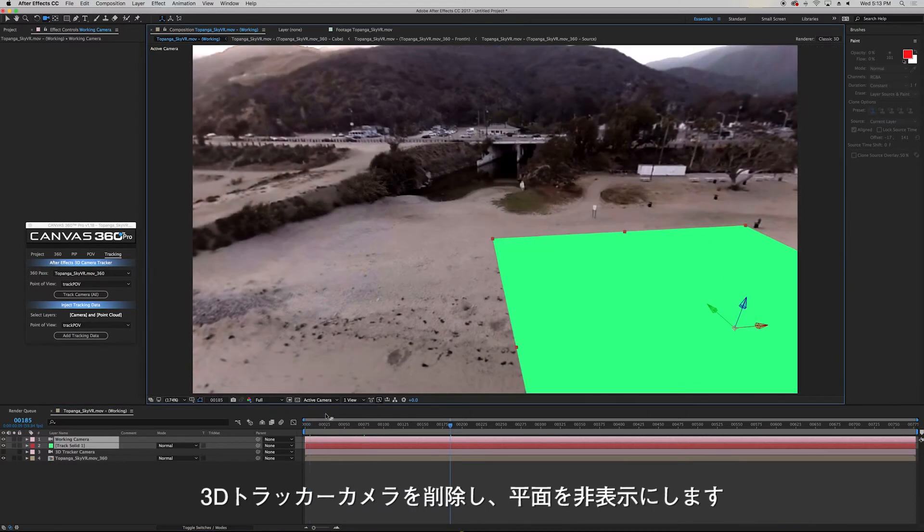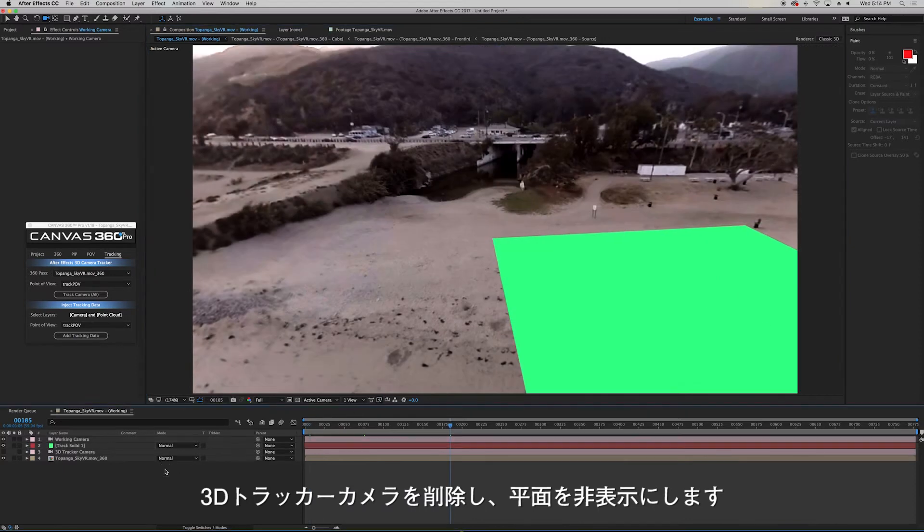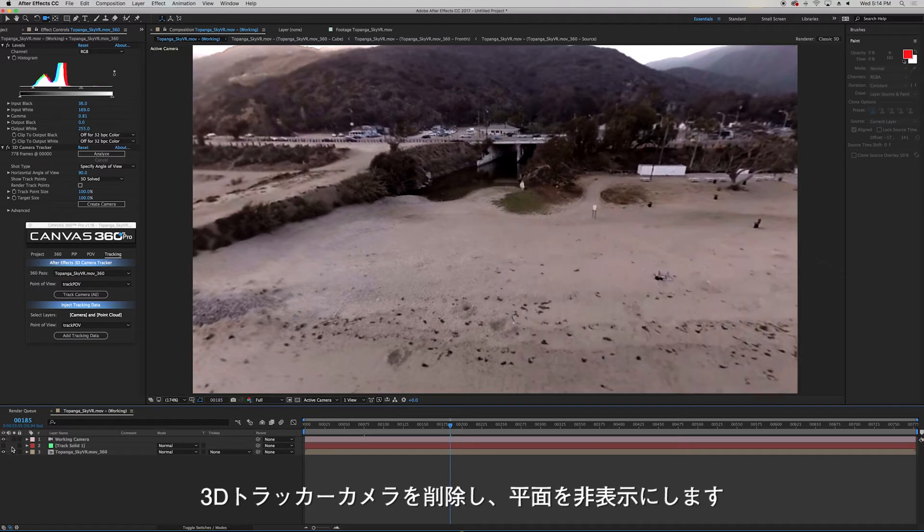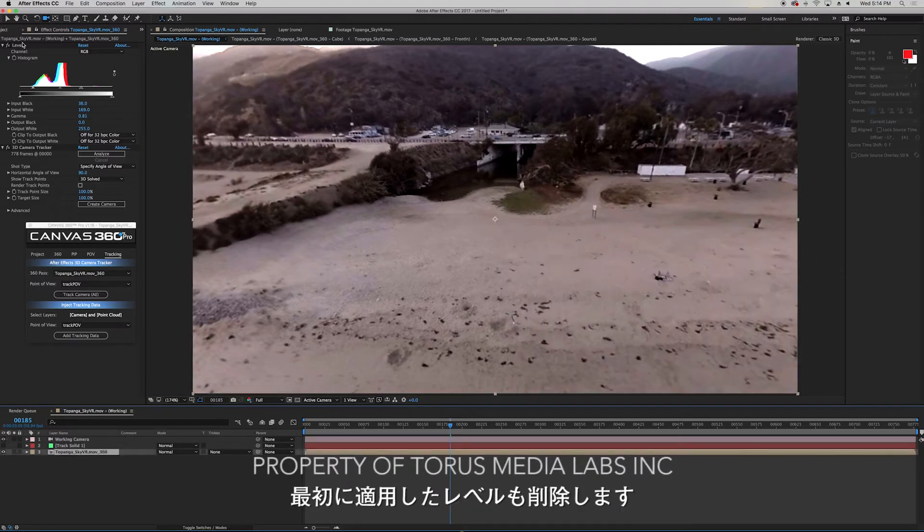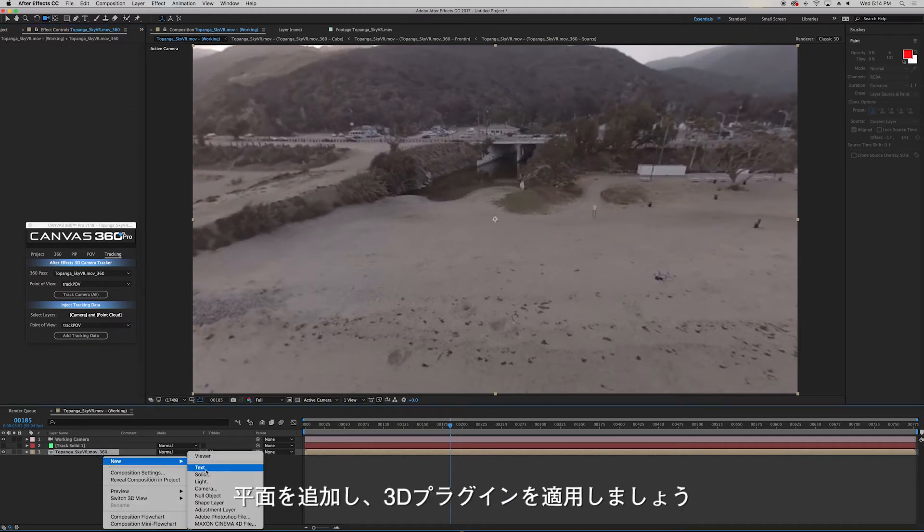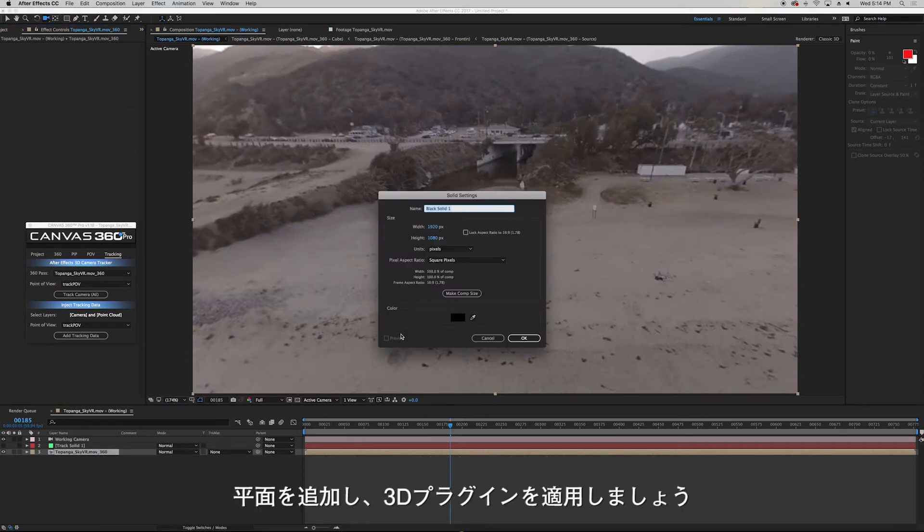So now I can delete my 3D tracked camera that After Effects provided. I'll turn off my solid and I can also delete the effects that are added to my 360 pass because I don't need them anymore. Next I'll add my 3D plugin by creating a solid.